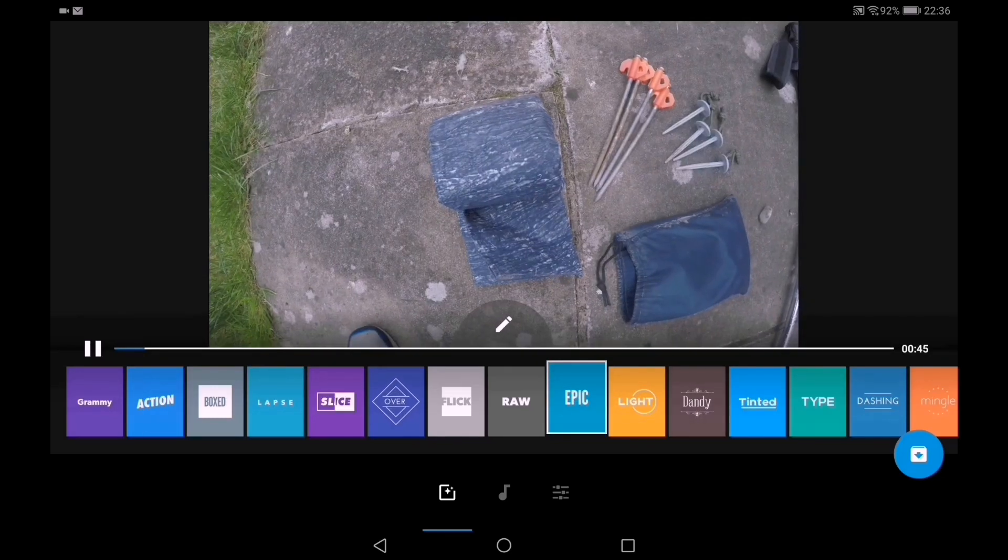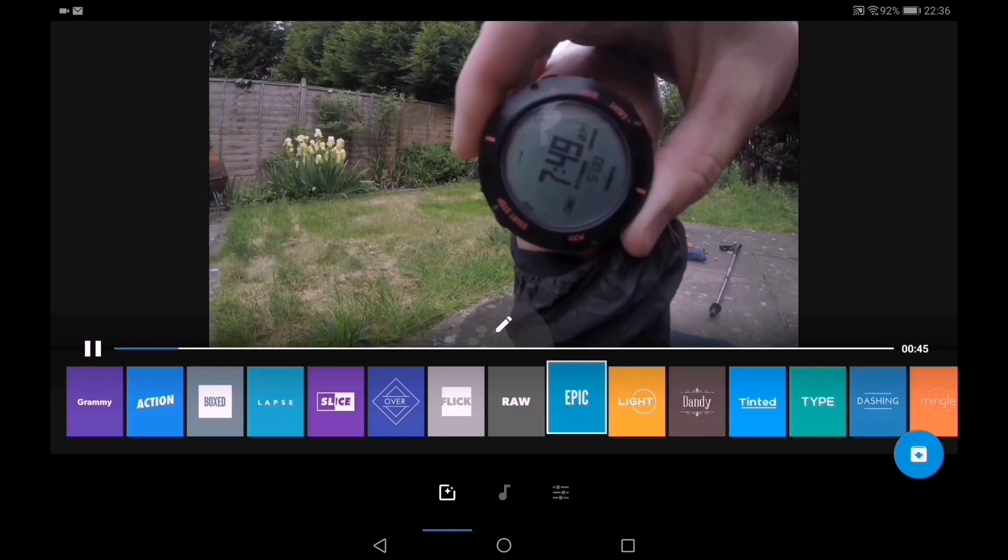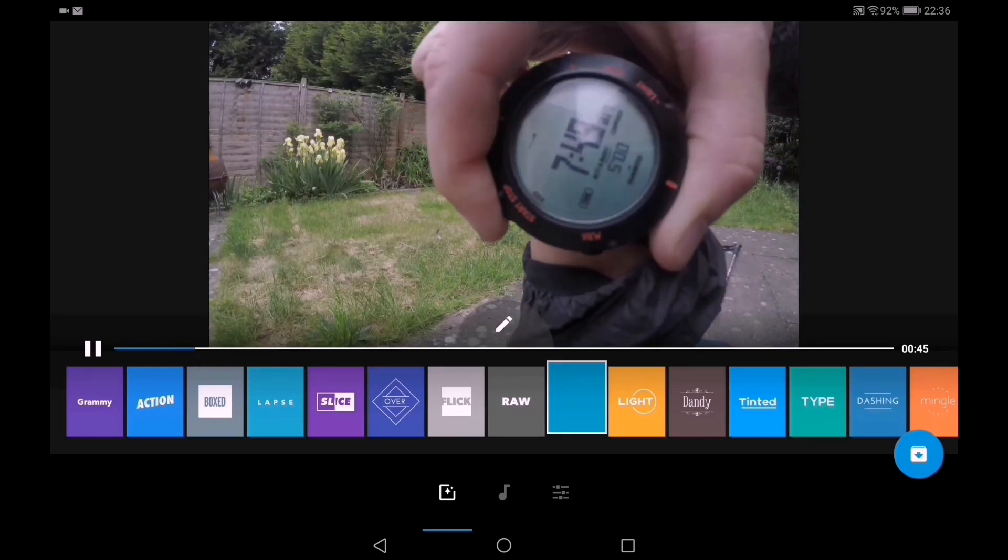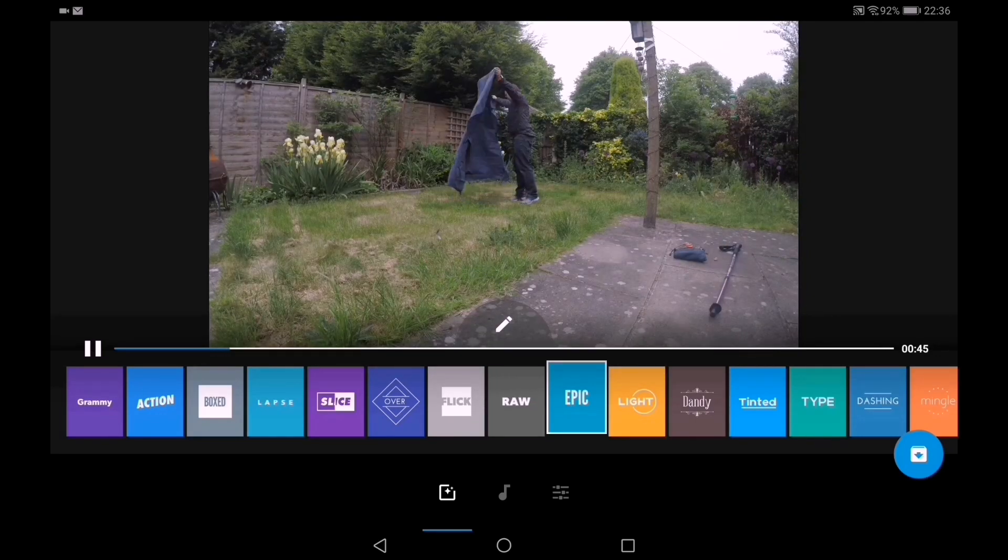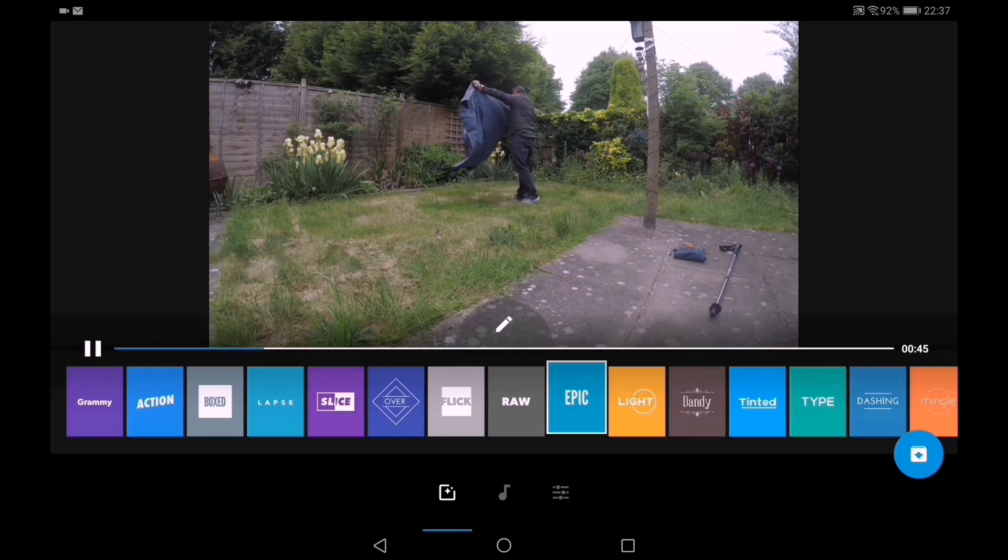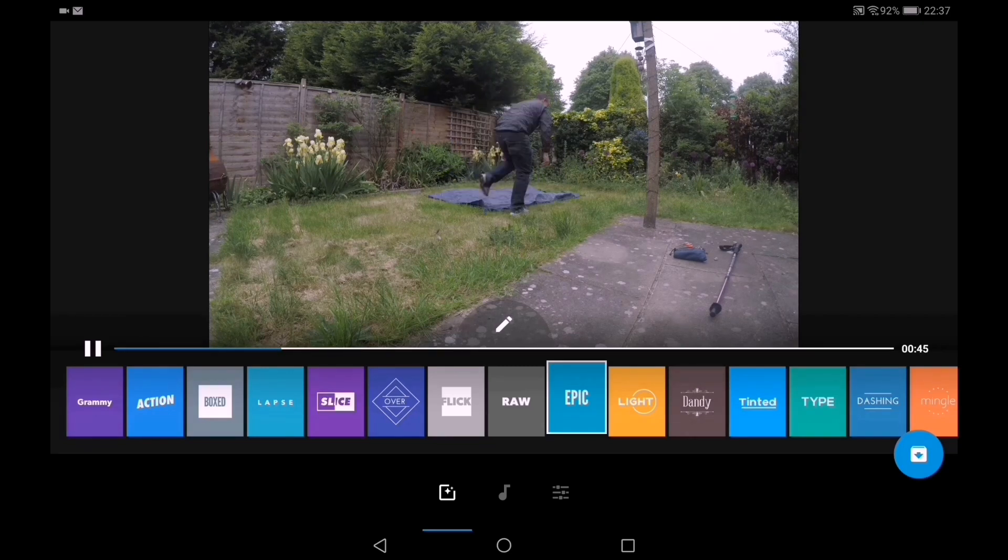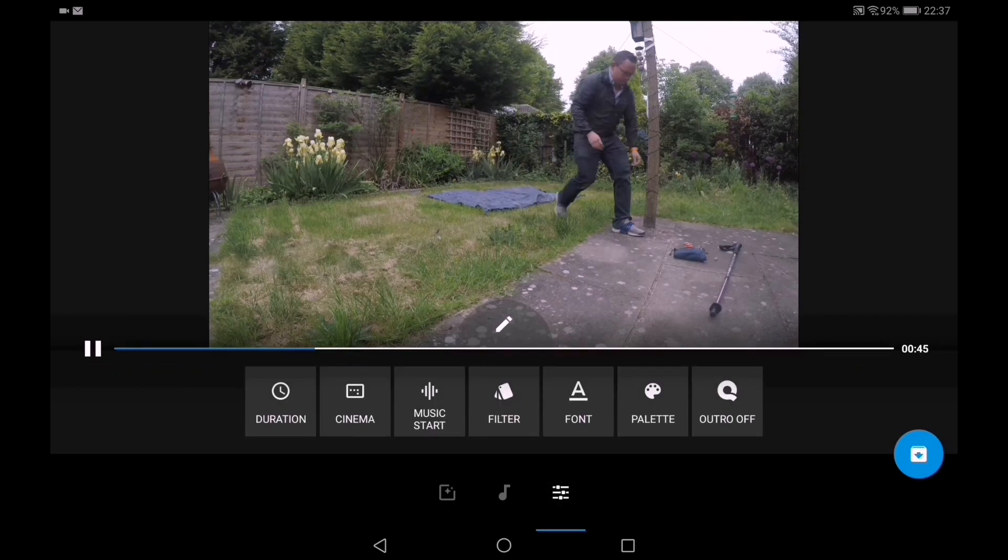And there we go, already an edit made. I had this style on Lapse there and changed that to Epic, much prefer Epic. And then that begins. Let's have a look at the duration.